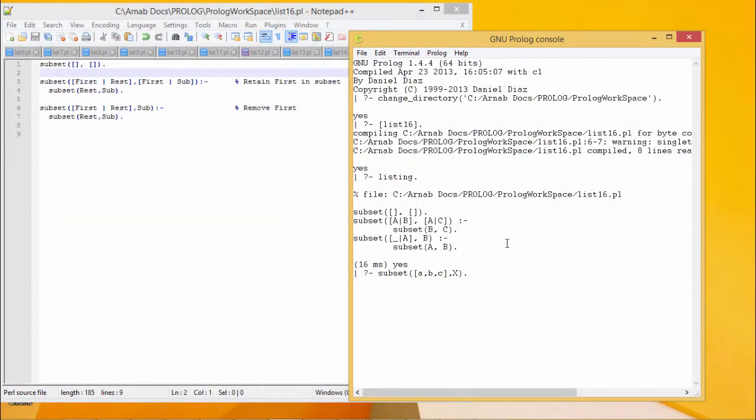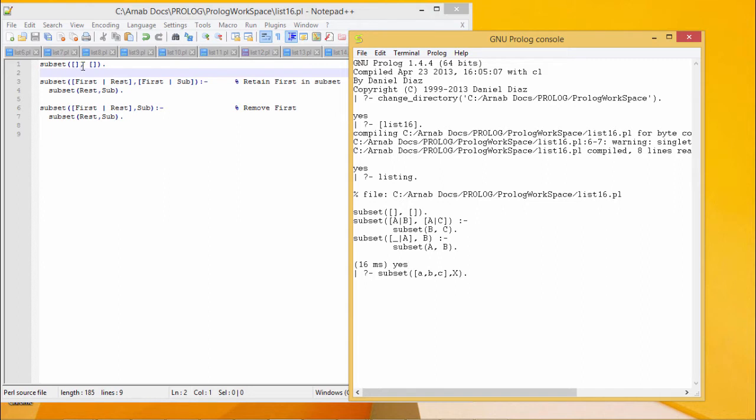In this program we shall find out all possible subsets of a given set, that means all possible sublists from a given list. In this case we are having these clauses. Program code is in front of you. If the list is null or void or empty list, then the subset will also be empty.